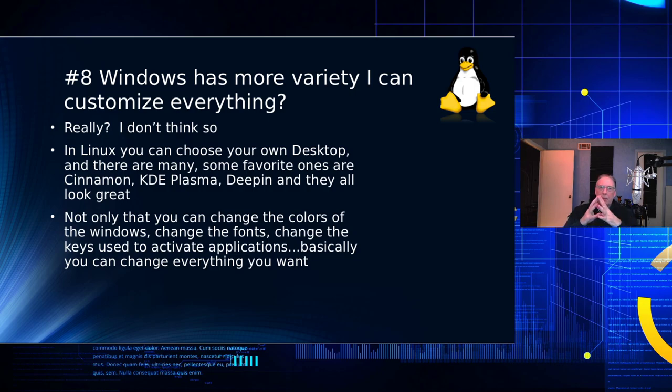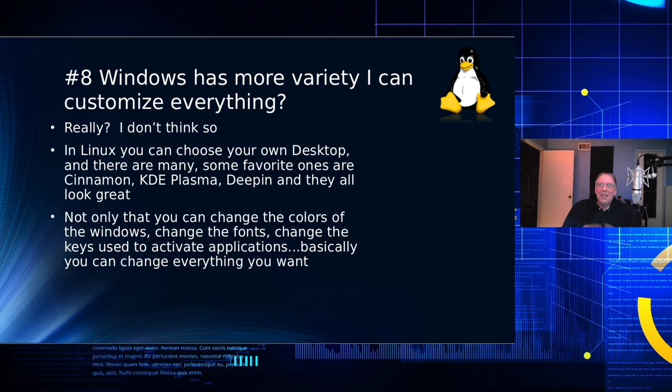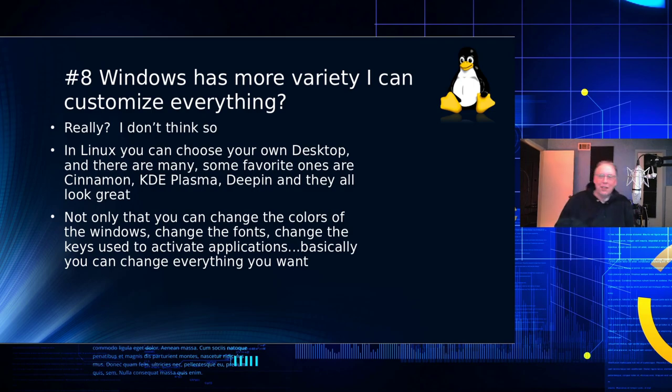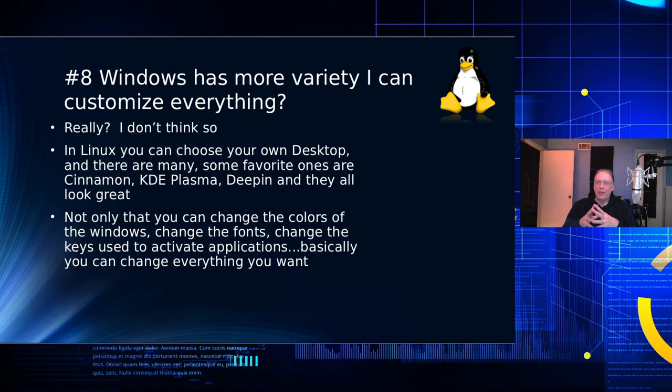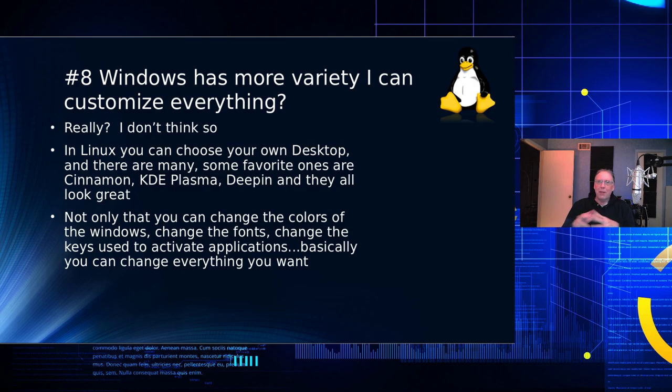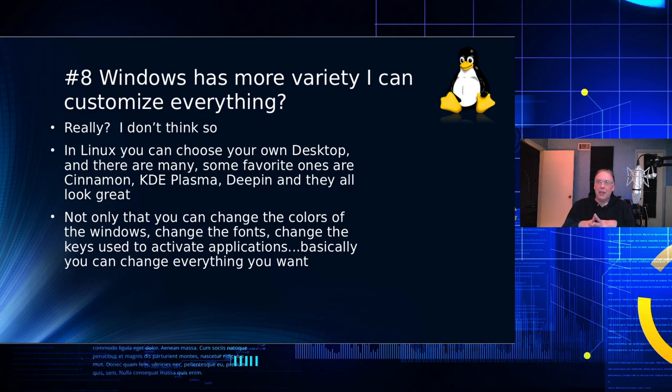But Windows has more variety. I can customize everything. Really? Like what? I mean, you can change themes. You can change your backdrop art, but you can't do much with the desktop. You're stuck with what Microsoft gave you. You're stuck with the way they've arranged the window. But in Linux, you have a lot of choices for what desktops you want to use.